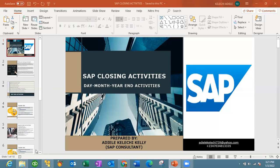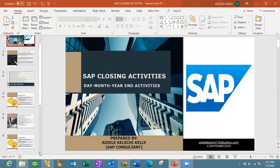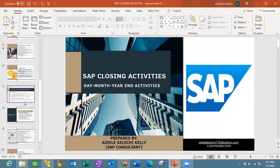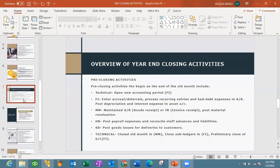You can refer to our previous videos on day-end and month-end. Now let's look at the overview of the year-end closing activities. Before we go to the closing activities proper, we need to look at the pre-closing activities — activities that happen before the year-end activity. The pre-closing activities at the technical level include opening the accounting period, which is done at the FI level.